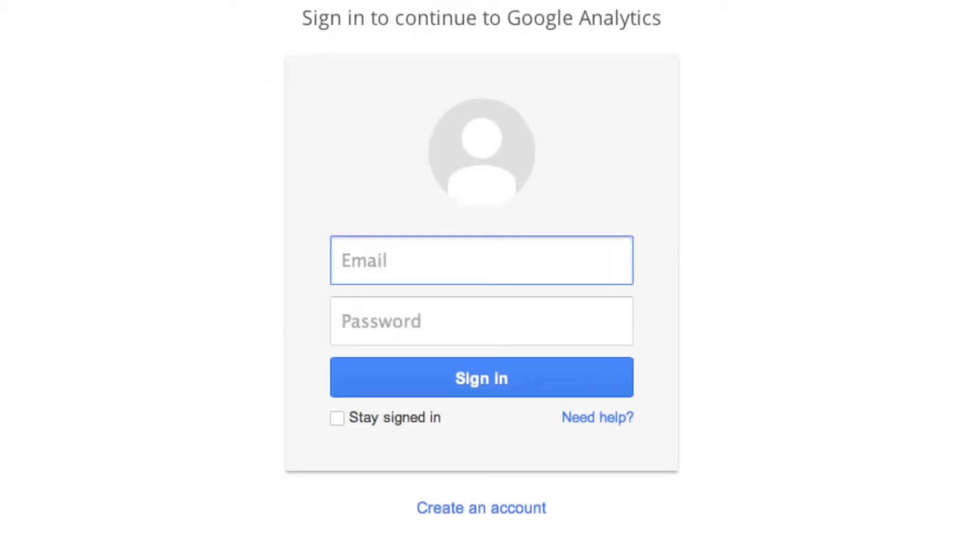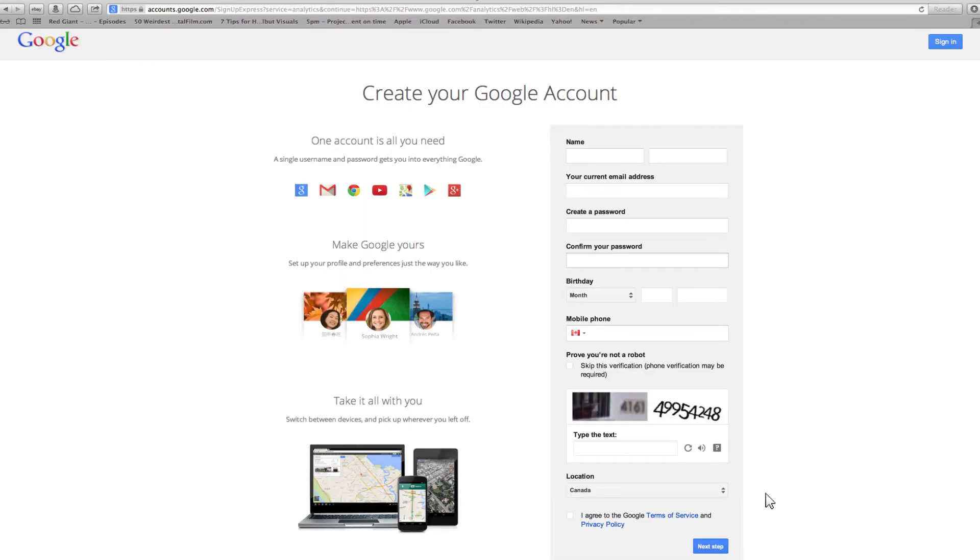Create your Google account. Fill in all the information and click next. You now have a Google account.